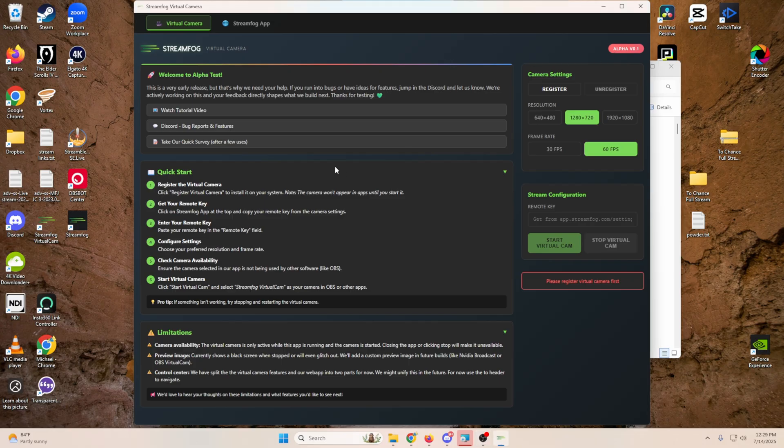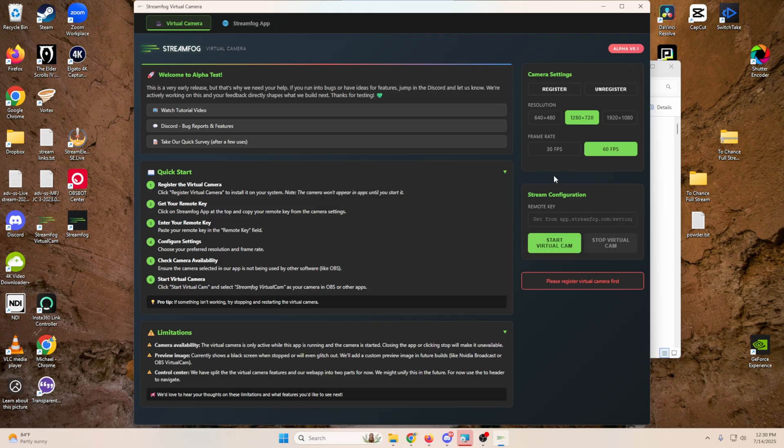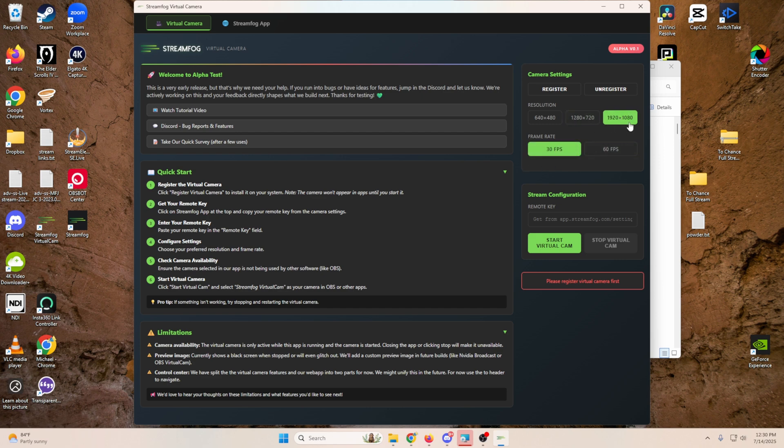So we're in alpha. So the first thing I'm going to do is just go ahead and click register. And then we're going to click yes. And now we've registered to the system. And so I can go ahead and change this up. Now I know 1920 by 1080 might be a touch buggy right now, but we're going to give it a shot.